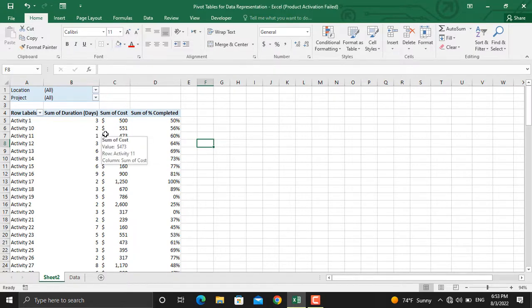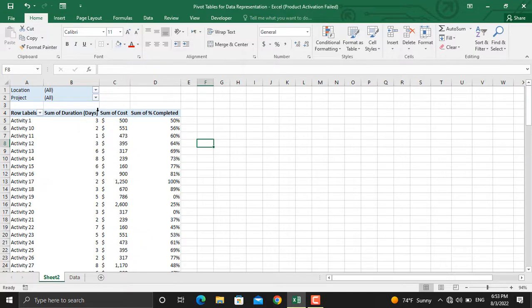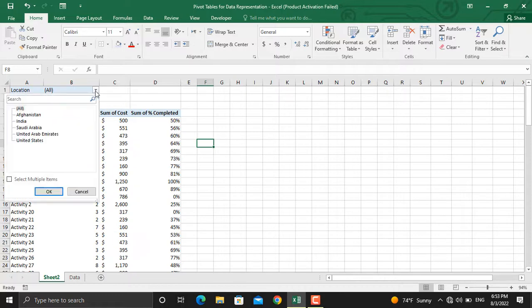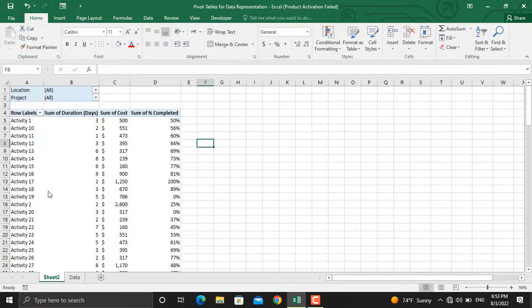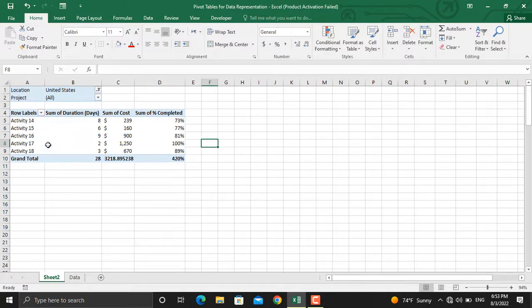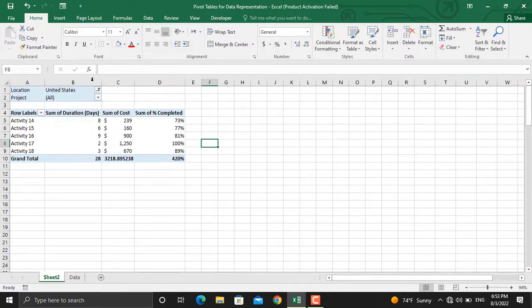So now, using the pivot table, for example, I want to see only the activities which will take place in the United States. So from here, from the filter, I will click the United States and click OK. See, only the activities in the United States will be shown in here.